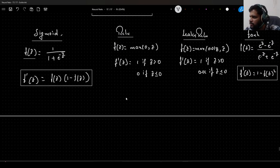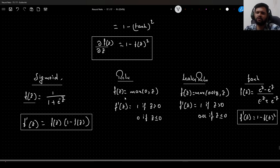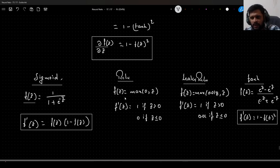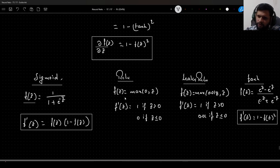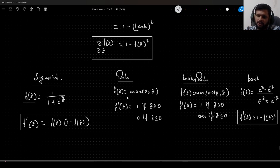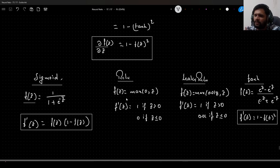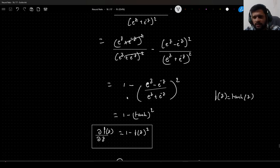Hope you guys understood it. In my next video, we will try to implement each of these derivatives in Python without using any library — just numpy or the math library. That's it for this video. If you like it, give it a thumbs up and share it with your peers who want to learn in-depth math on ML and AI topics. If you haven't subscribed to my channel, please do subscribe. Till we see in the next video — happy learning, bye-bye.